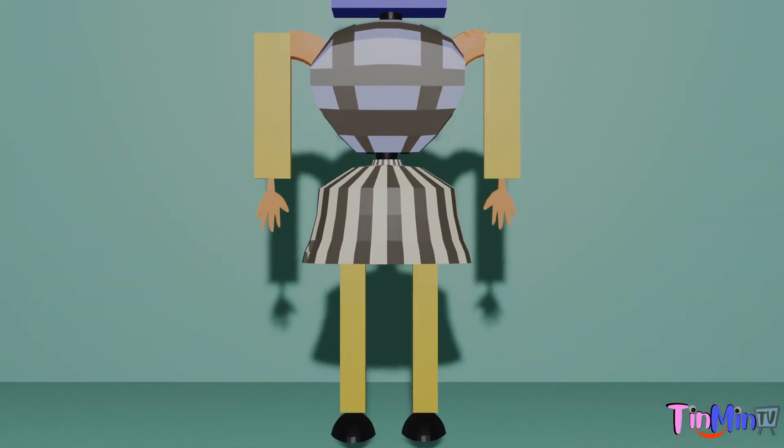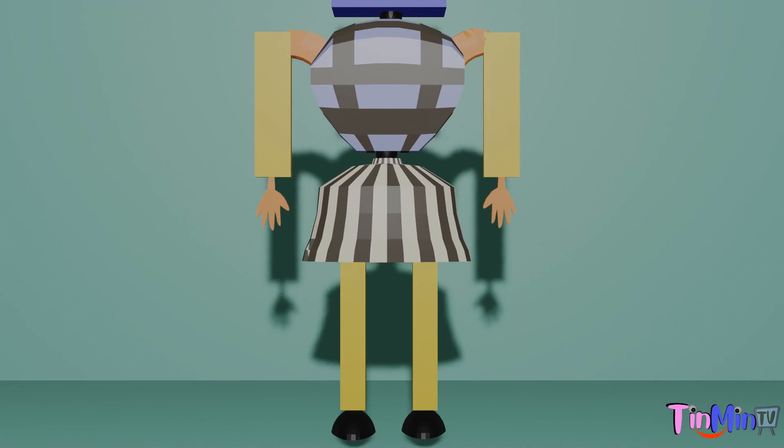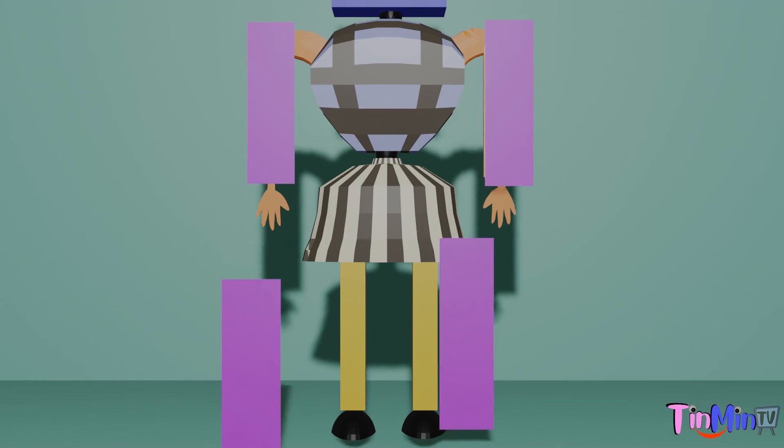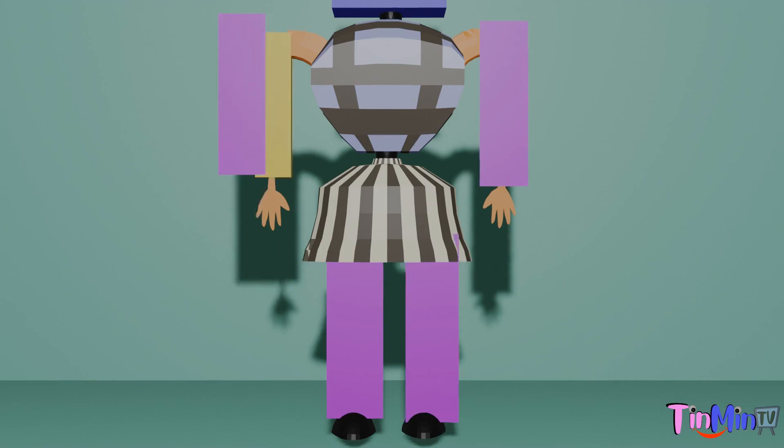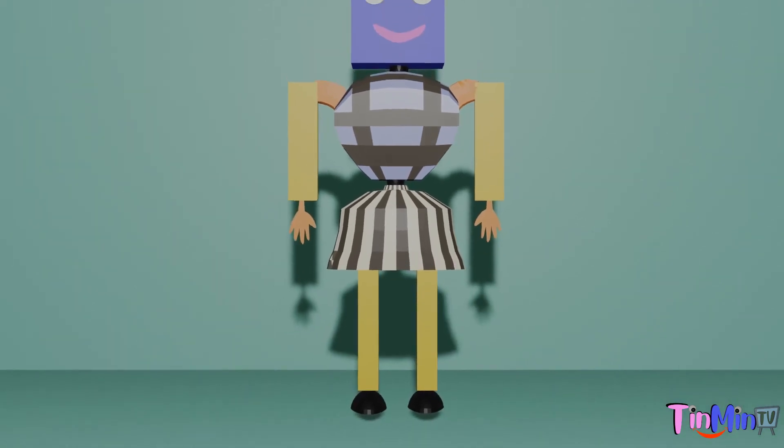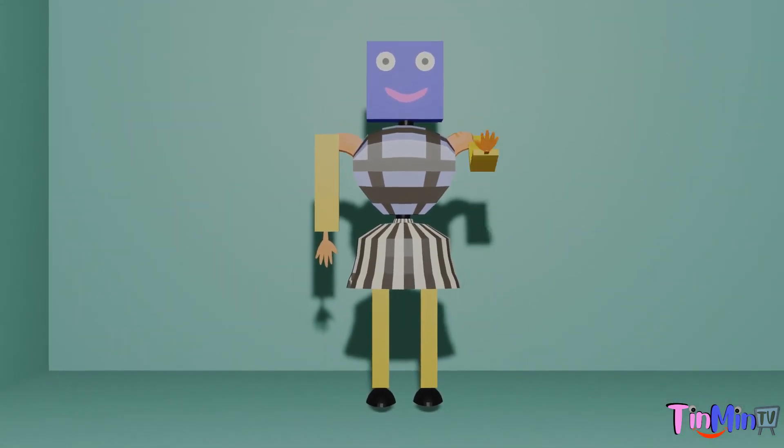Shape of legs and arms? Try, try one more time. Yes, it's rectangle. Rectangle.